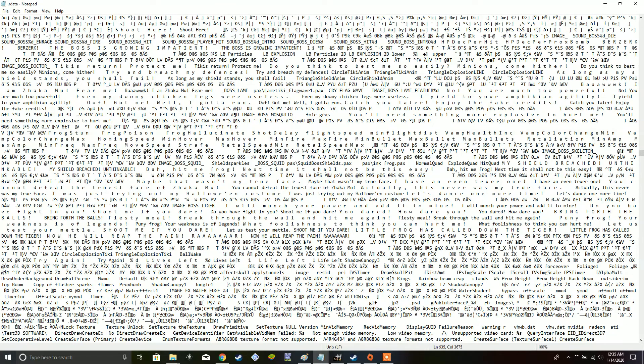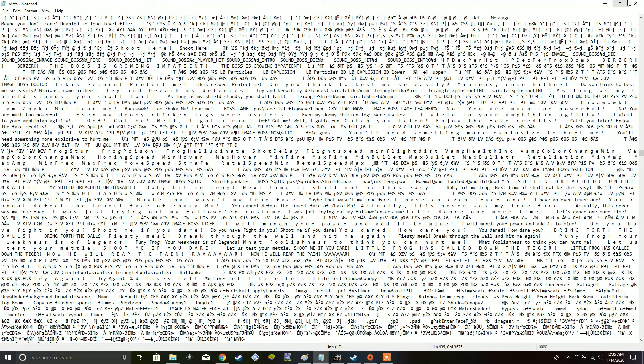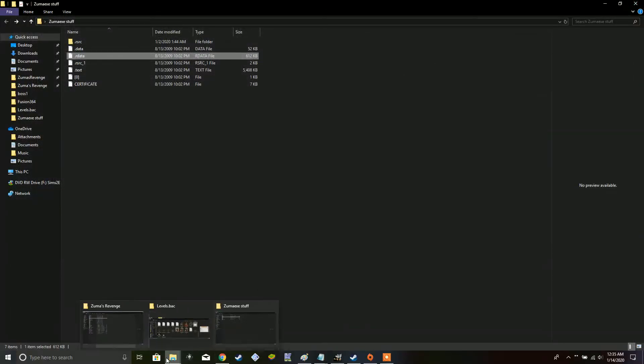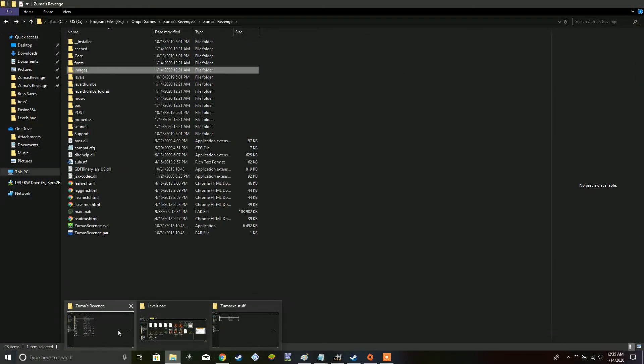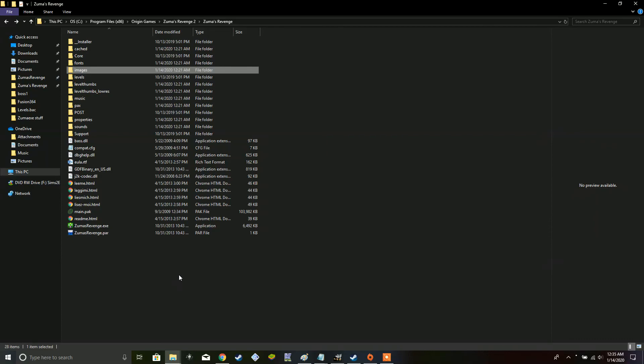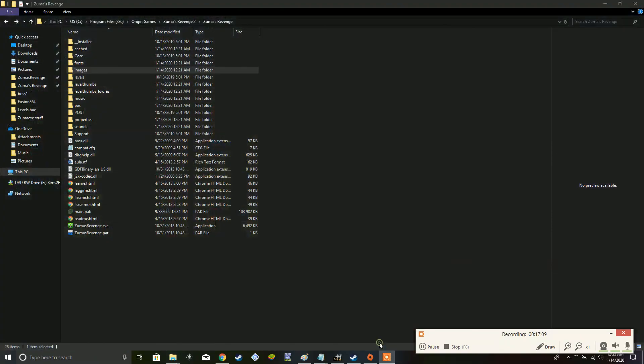But, overall, this was just a basic overview of the many different things dealing with the Zuma's revenge files. So, this is an overall just basic tutorial for you guys, if you were ever curious about modding the game, or if you just want to see how the game works. I'll post another video up later of me actually testing around with some of the unused content in the game. But, with that being said, thank you all so much for watching, and I hope you have a great day.